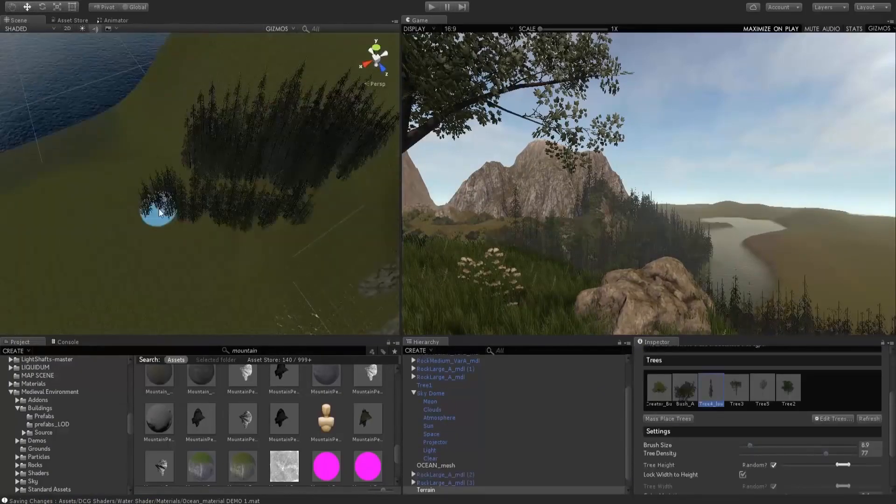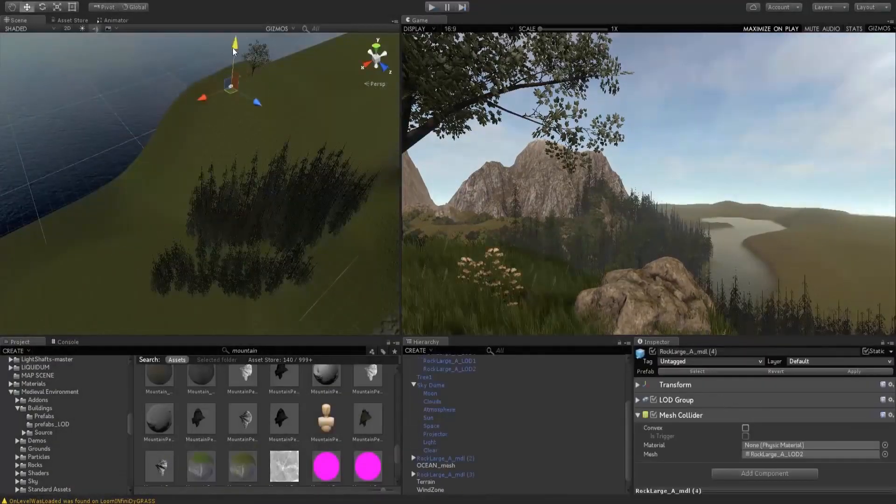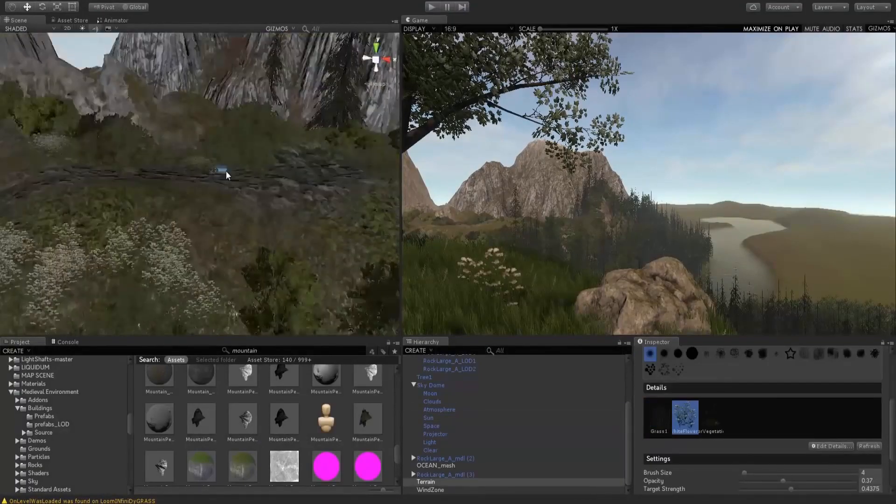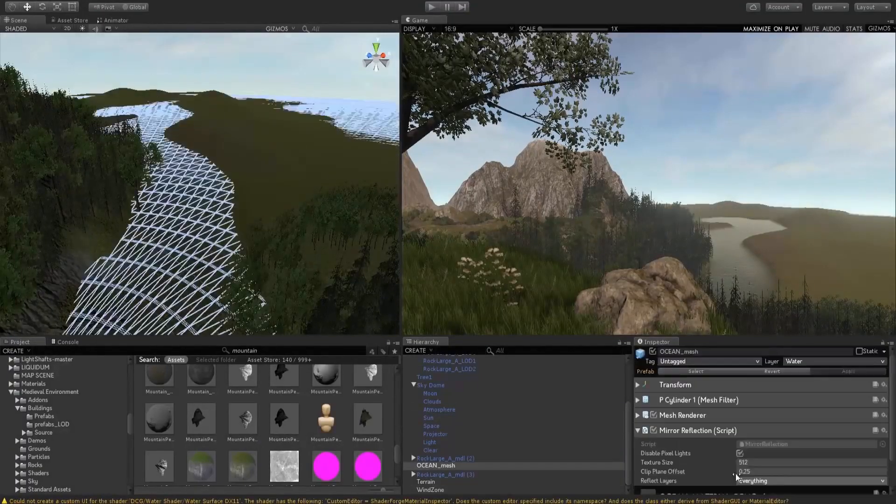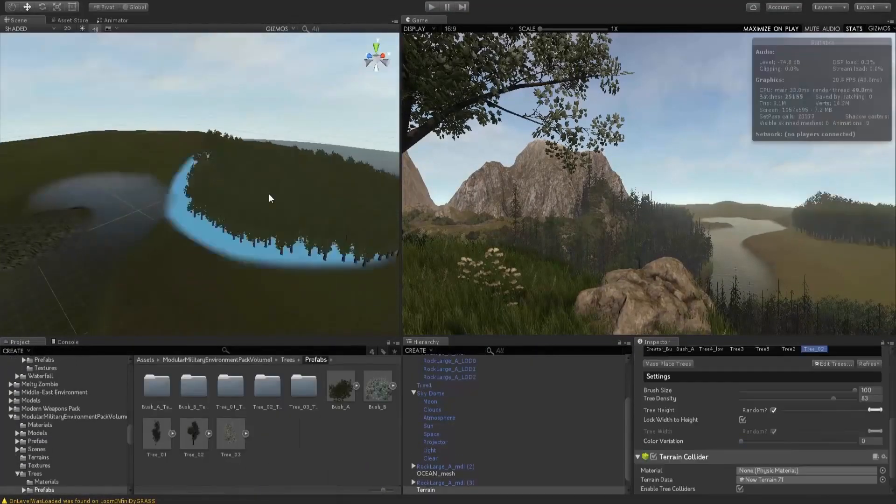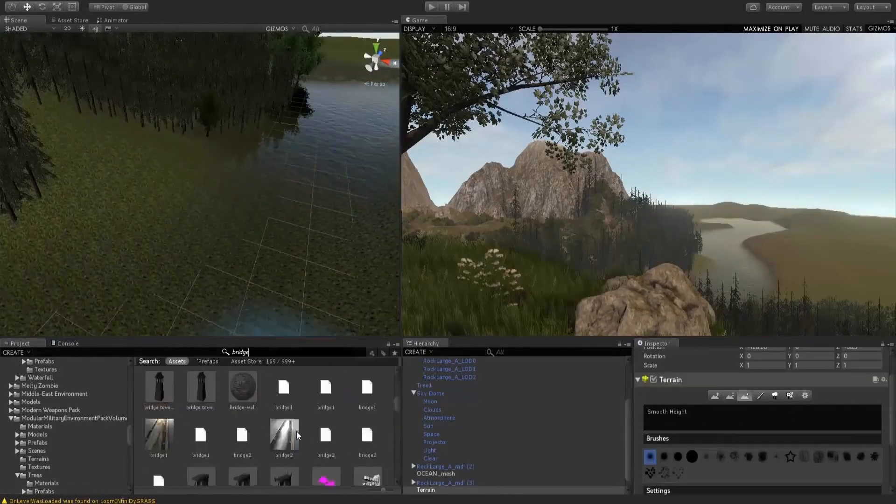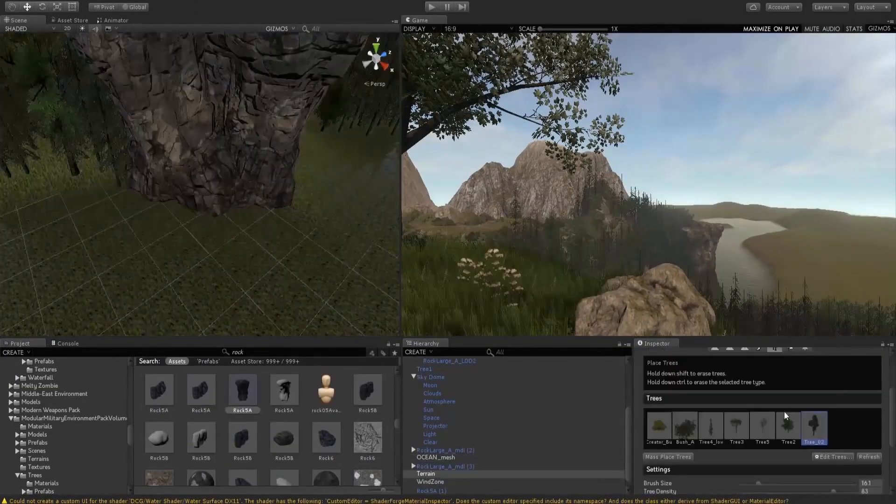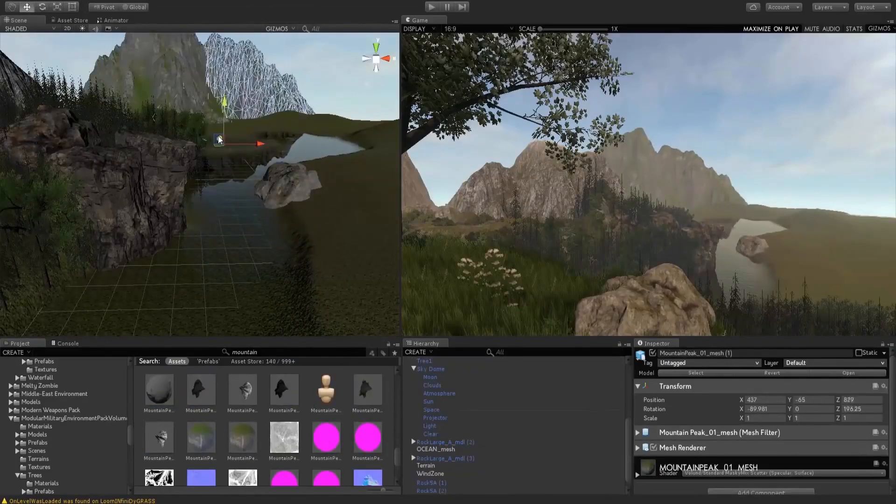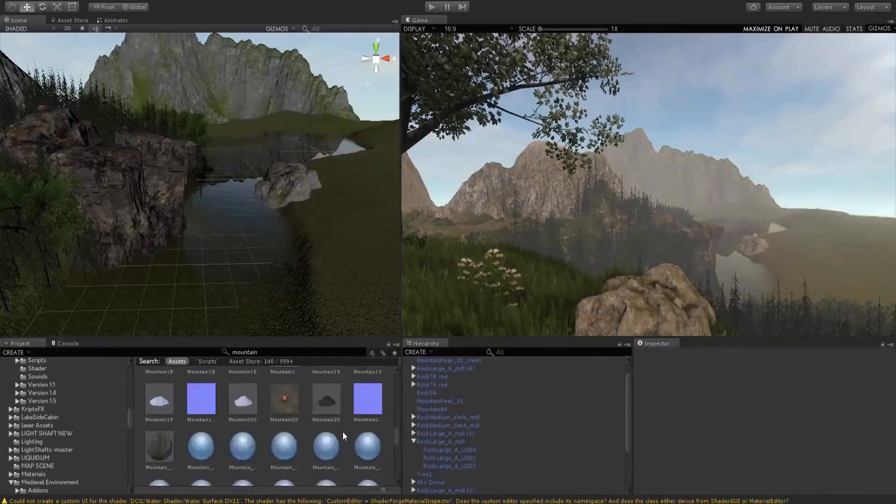And that point is the fact that Unity is so flexible that the customers themselves, the editors, the creators, the designers, programmers, can create their own assets, their own editor extensions, their own designs for Unity and publish it on the asset store.